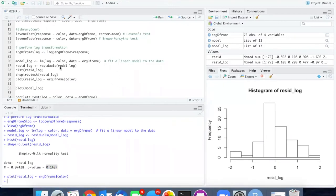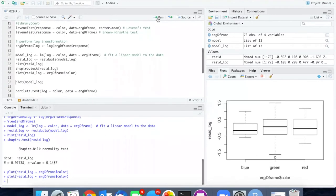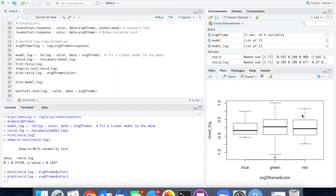Just for fun, I'm going to plot those residuals against their color. And if I do that, I see that the distributions are much more similar. The variance of the red is quite similar to blue and green.